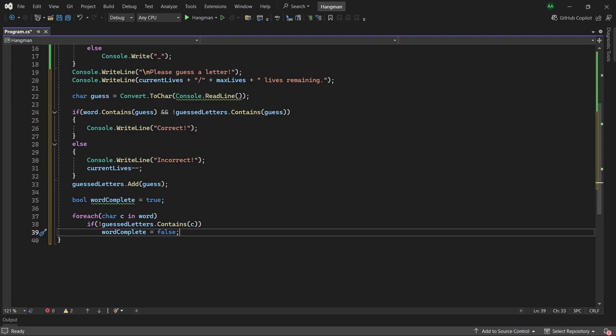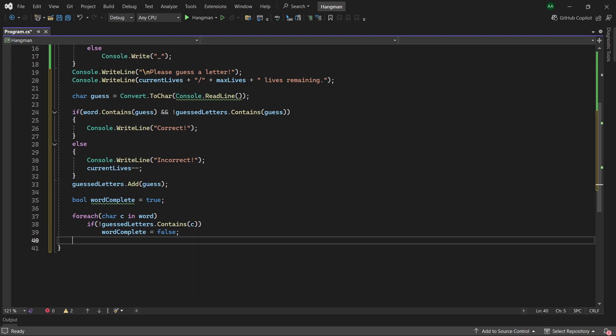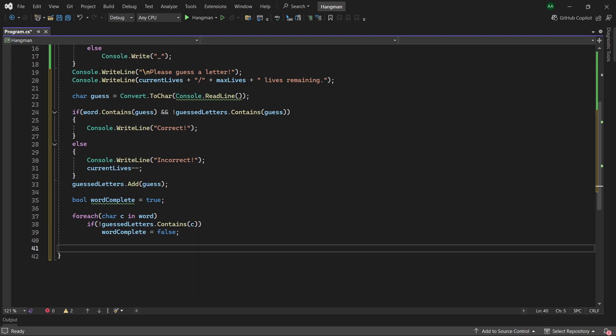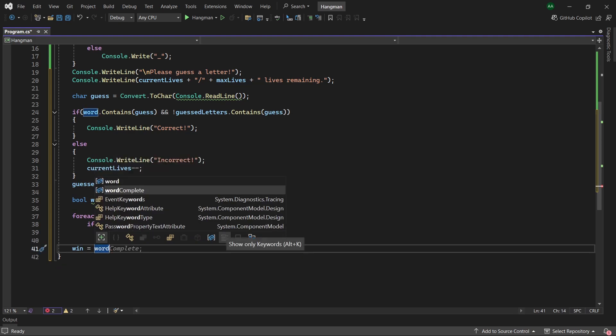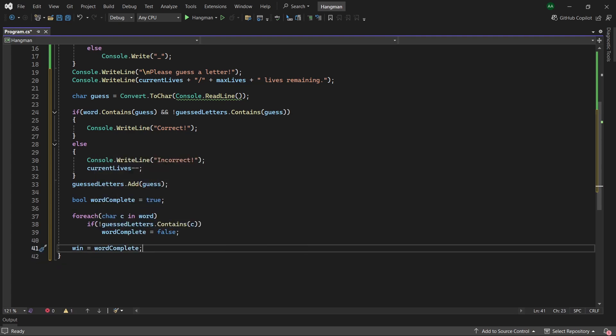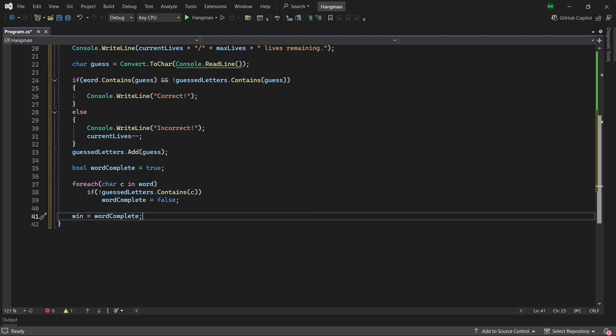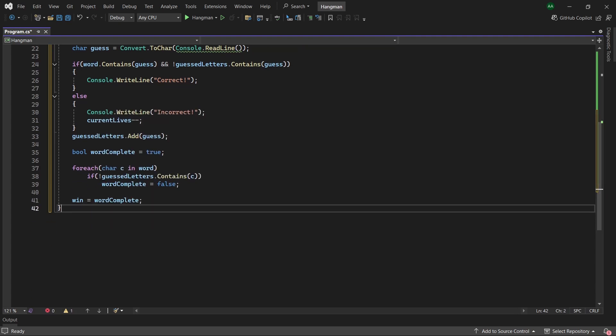So here if the word is complete, this line setting wordComplete to false will never be called, meaning wordComplete will remain true and we've won the game. So finally we want to set win to the result of wordComplete.